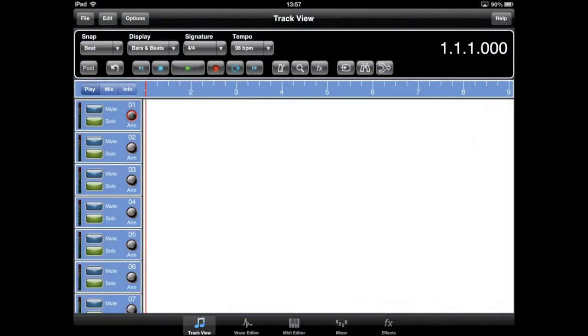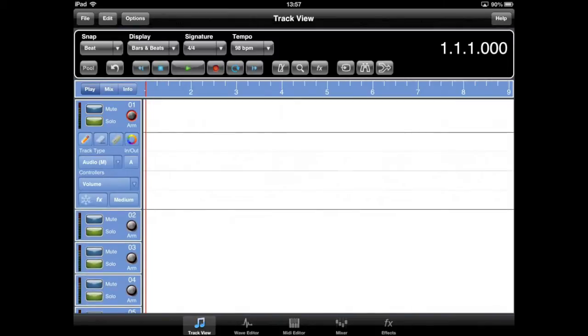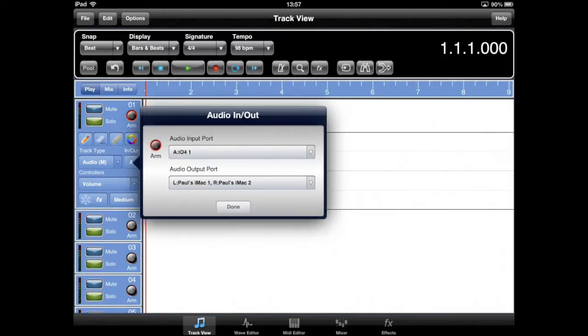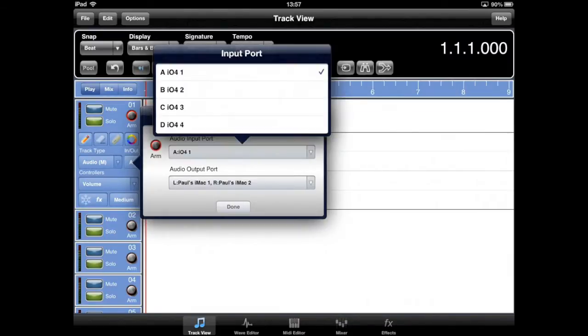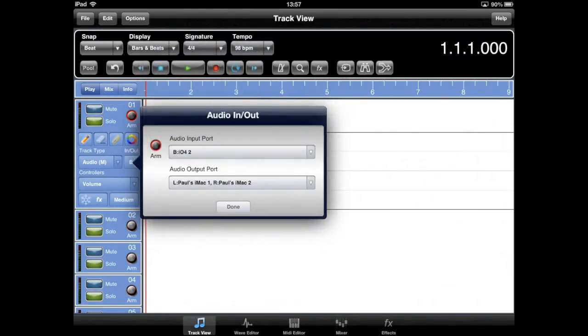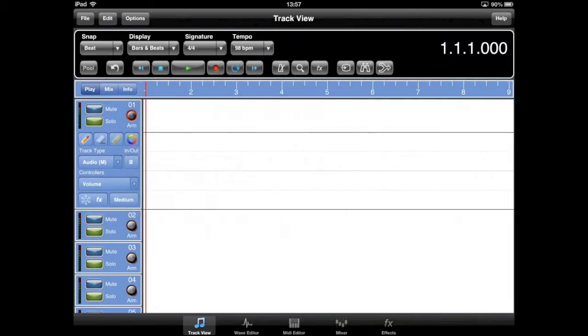Meteor version 1.6 has the ability to support audio interfaces with multiple inputs and outputs, as well as record multiple tracks simultaneously. For more information on this, please see our dedicated video on multi-track recording.